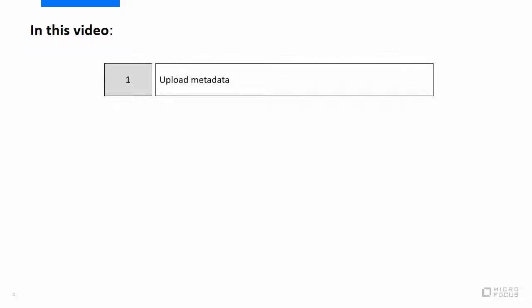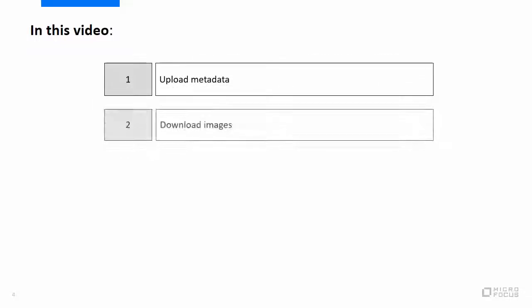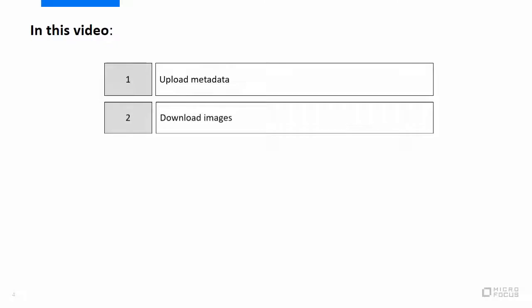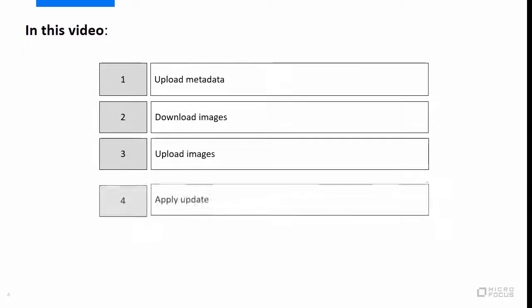In this video, we will walk you through the upgrade process of DCA. You will see how to upload the metadata, how to download the images, upload the images, and apply the update.